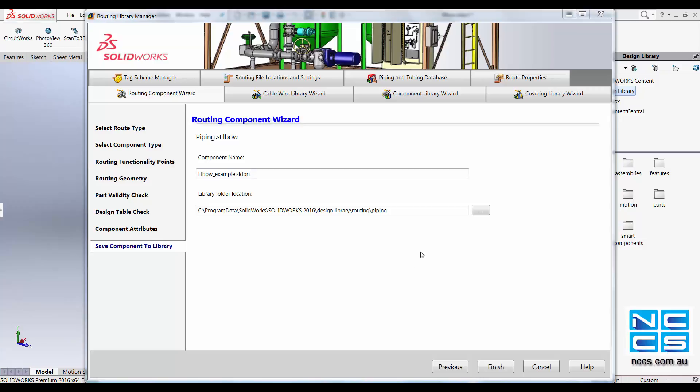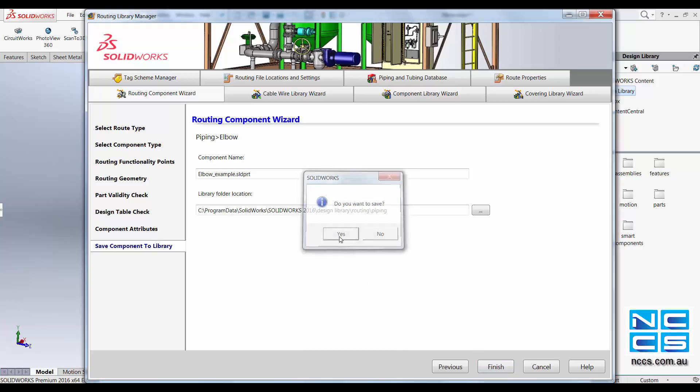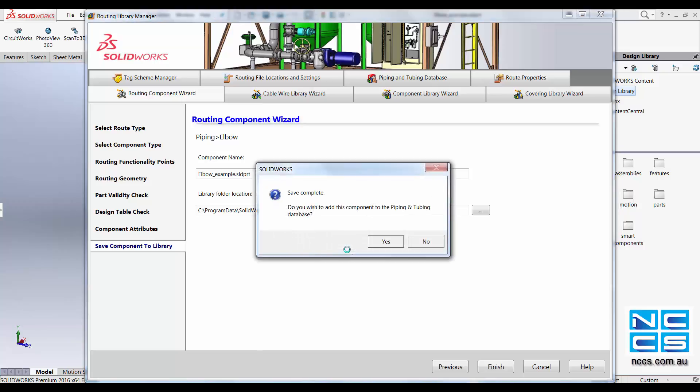Now we are going to finish and save our component. Click yes and add this to the piping and tubing database.